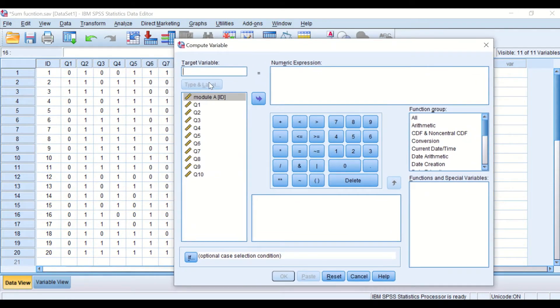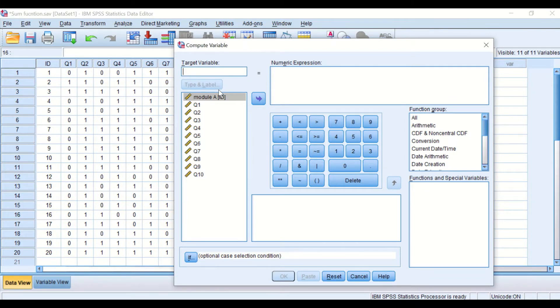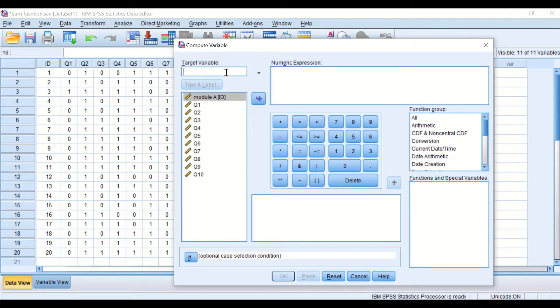I'm going to show you the first way to add all these 10 variables together and I'm going to generate a new column and a new variable called total score.